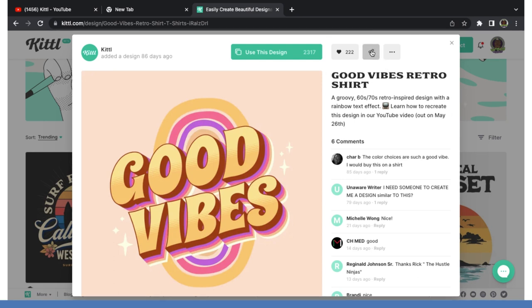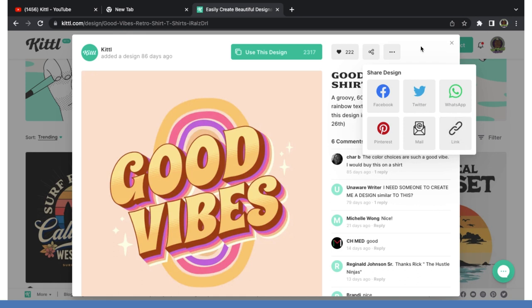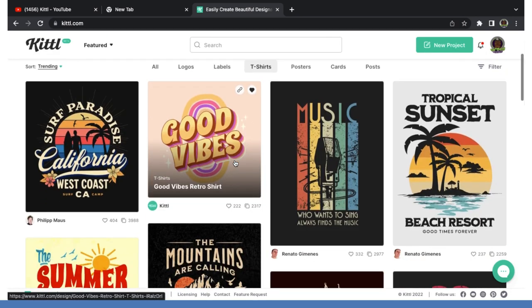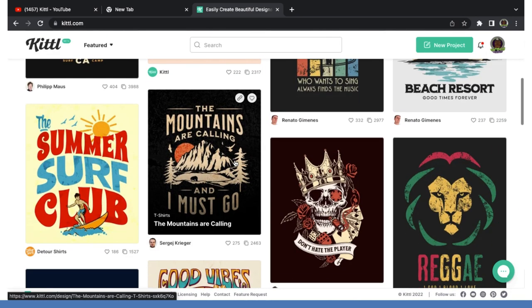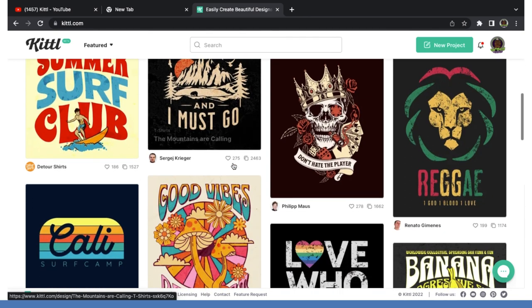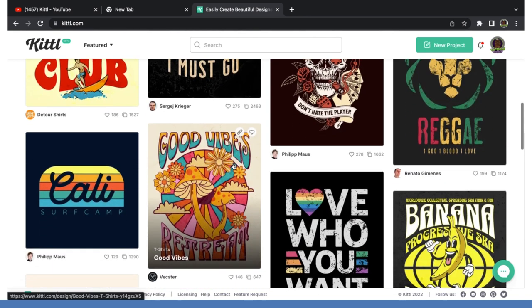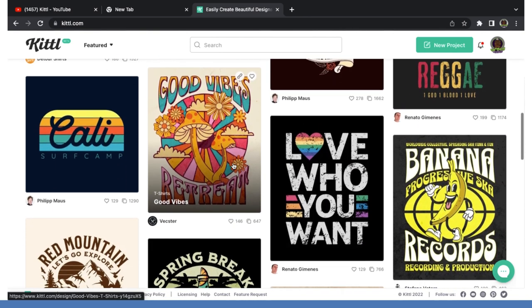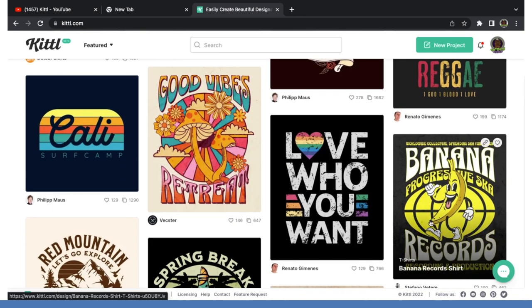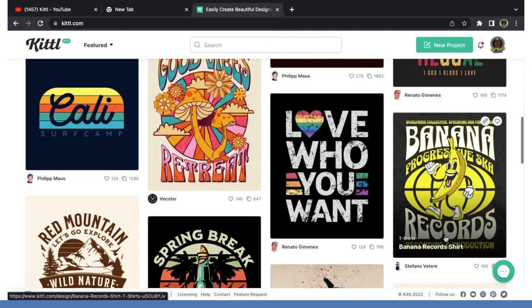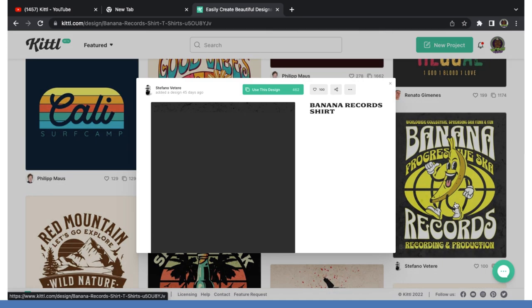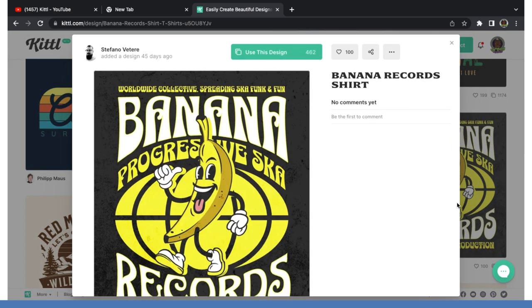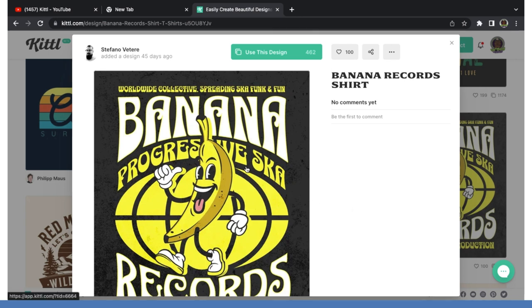And then you have the share button up here. You can share this on social media everywhere to your friends. Grab the link, share that. So let's say I wanted to go in here and customize these designs. Let's just say I want to use, let's use this banana one. I like this banana design right here. I'm going to click on it.